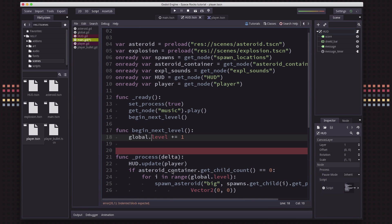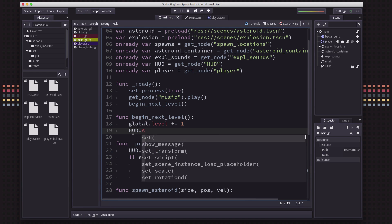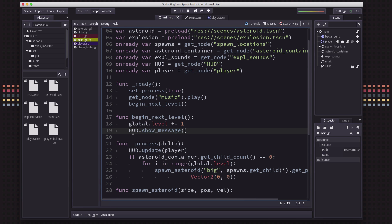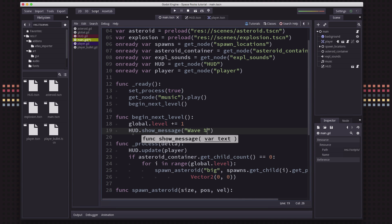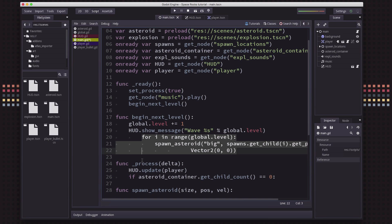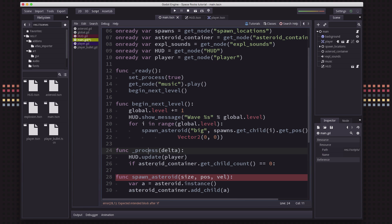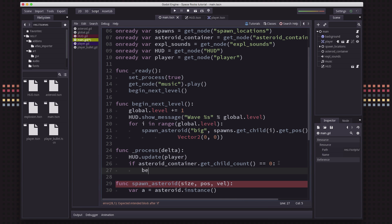And then we're also going to issue a message. So that's hud.show_message. And the message we're going to say is just wave whatever level we're on. We're just going to do percent global level. And then on that next wave, we are going to move this stuff up too, because we want to spawn the new asteroids. And in the process, when we're detected that we have no more asteroids left, we will begin next level.